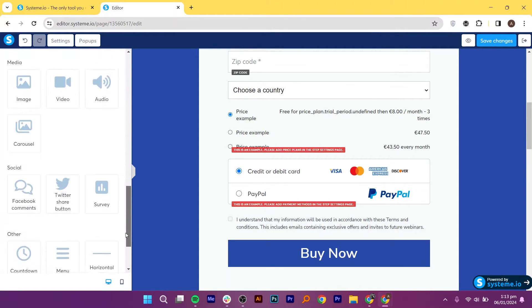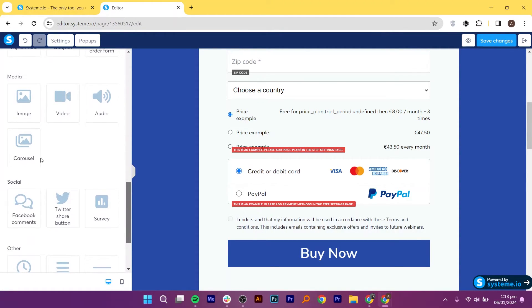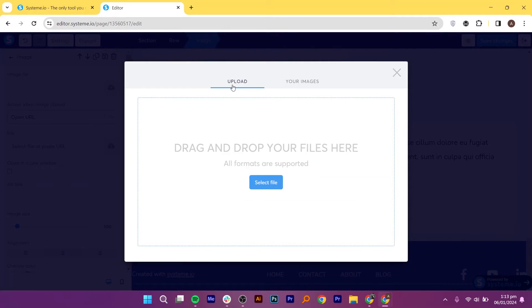Next, go to the media section. And from here, you can add images, videos, audio, and carousels.